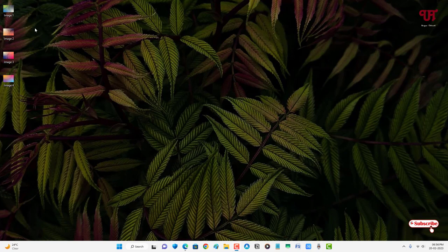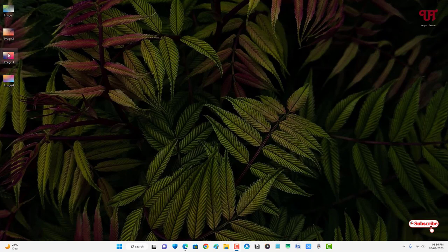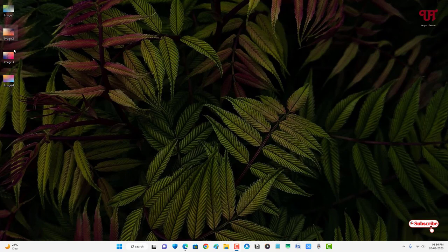Right now you can see I have different images on my desktop screen - one, two, three, four. So I have four different images. How can you combine these four different images into a single image?